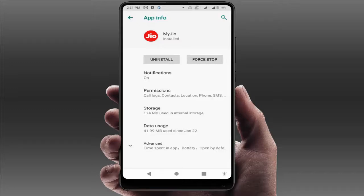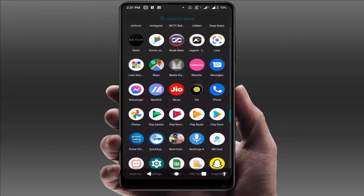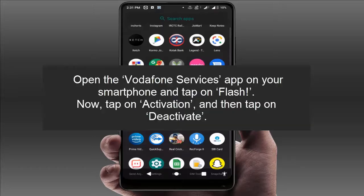If you want to disable flash messages on your Jio network, just uninstall the My Jio app — that's it. In case you have a Vodafone or Vodafone Idea network, this process will be shown on screen, so you can follow those instructions and disable the flash messages on your Vodafone network as well.